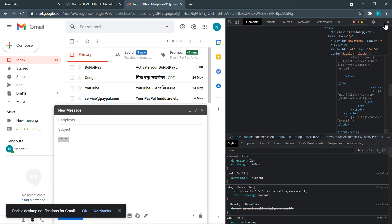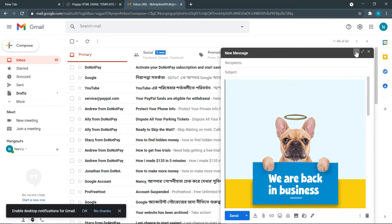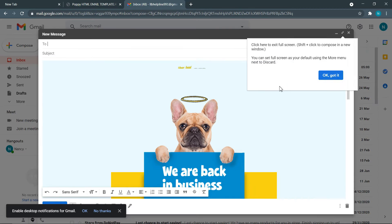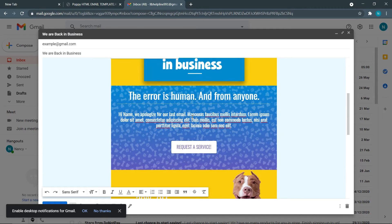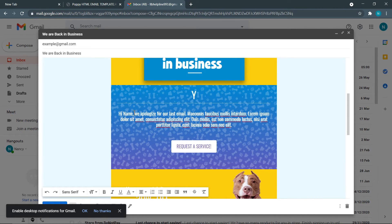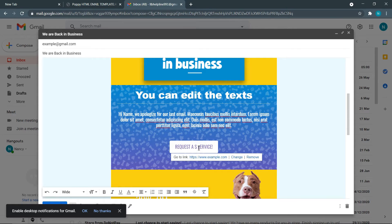Now close the inspector and here is our HTML template. We need to save it as a template for future use. Before saving, I recommend editing the text and pictures to fit your requirements. You can edit the text and other content because the whole template is editable.